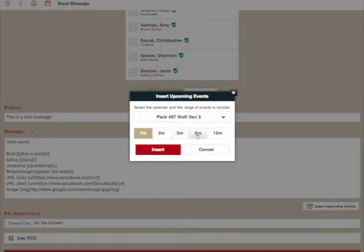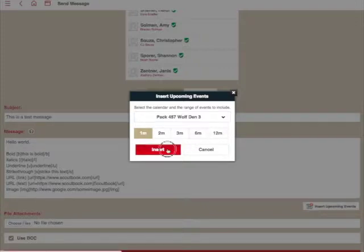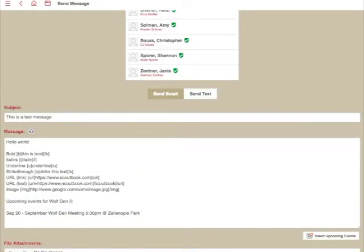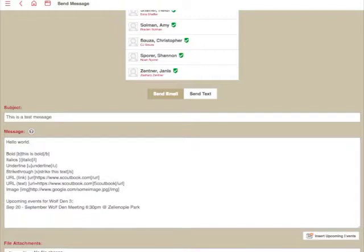And again, you can choose specific time frames. So show me the events in the next month, two months, three months, six, 12 months. And when you hit Insert, that's going to go ahead and insert in here the list of upcoming events for the Wolf Den. And that's going to be September 20th here.